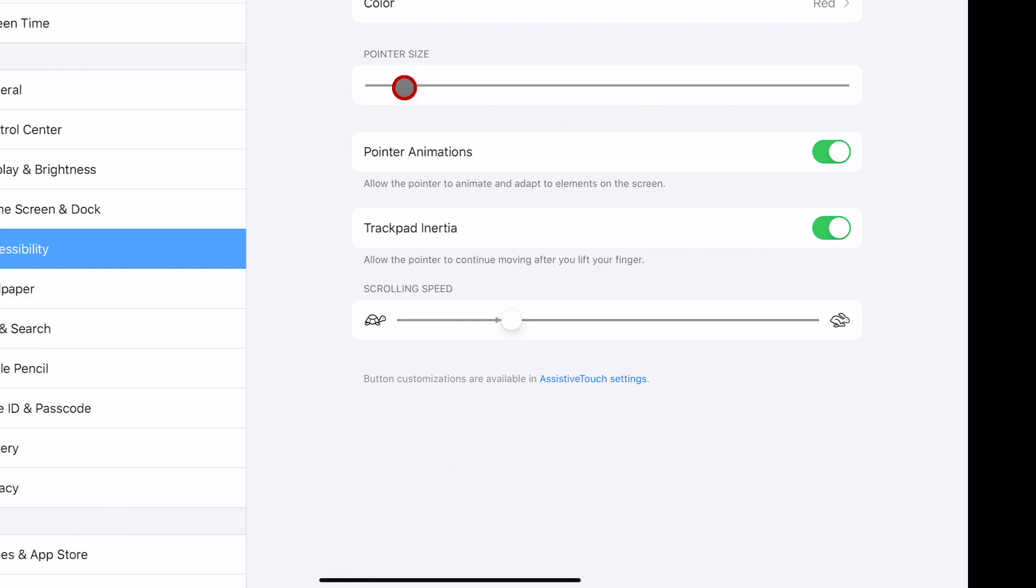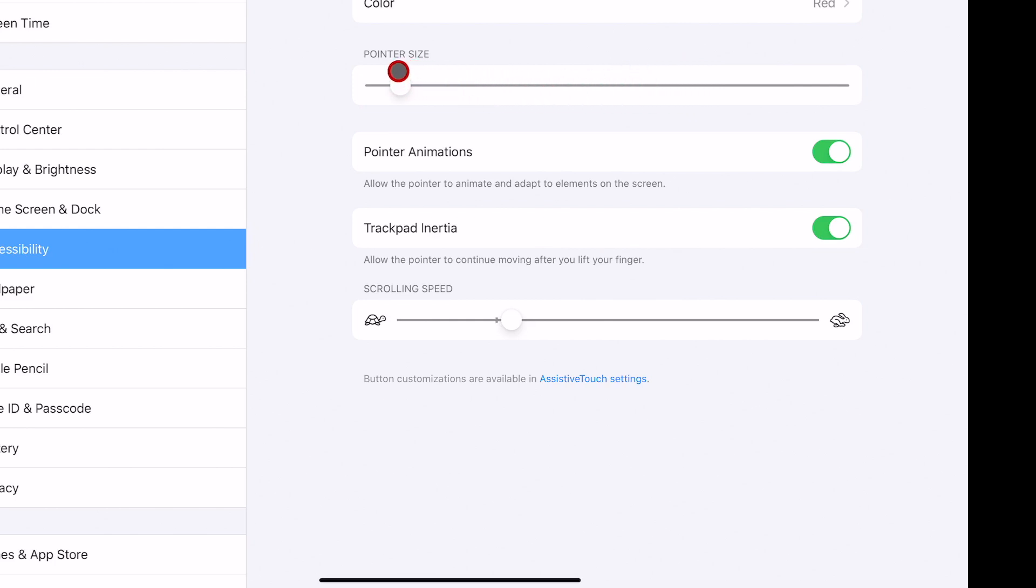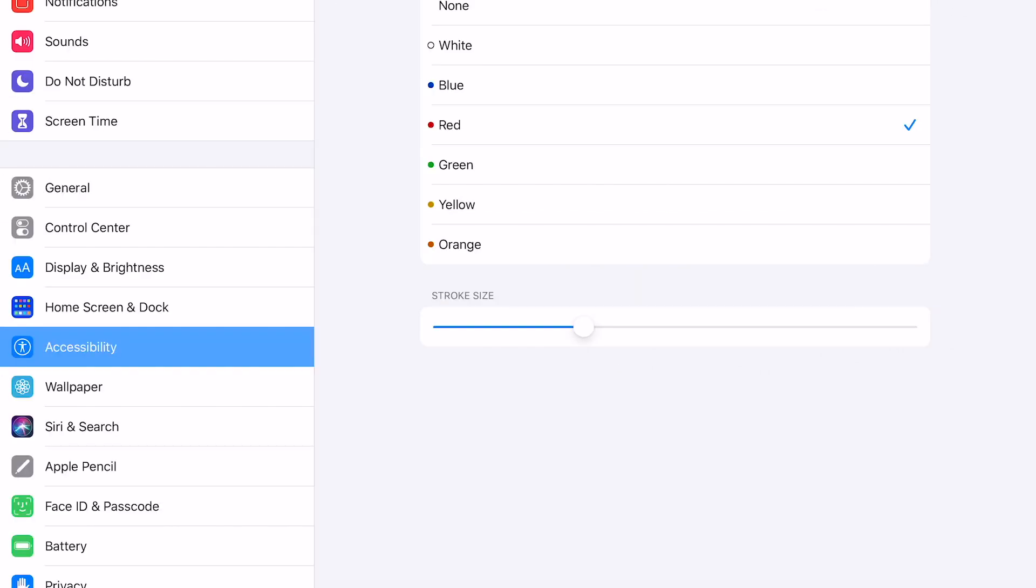And if you go back, you can also change your pointer size. There's pointer animations, and also if you go all the way down, you can also change the scrolling speed all within that same space.